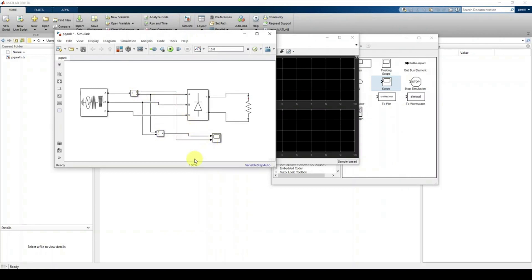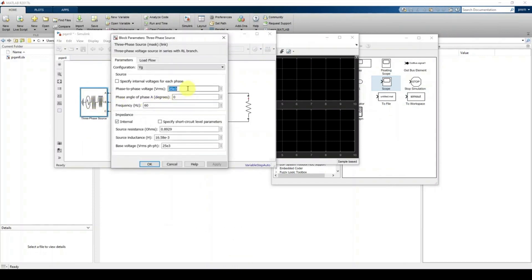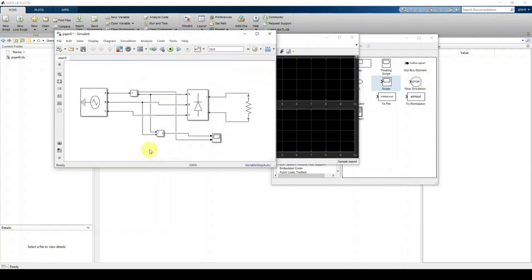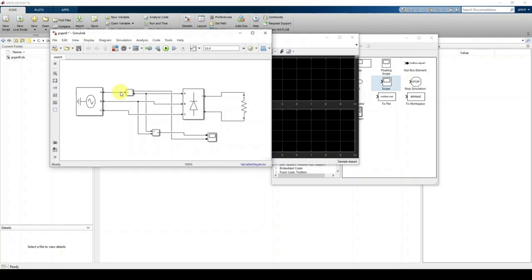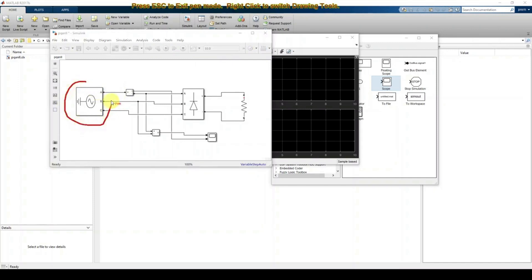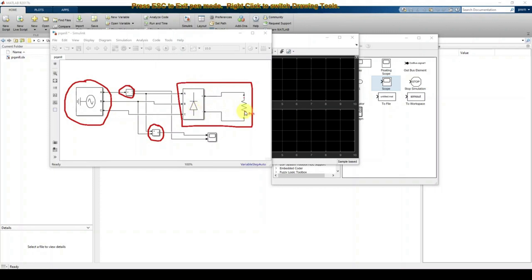Connect the voltage measurement to the first scope port and the current measurement to the second. Now provide the source details: double-click the Three-Phase Source, set the line-to-line voltage to 400 V and frequency to 50 Hz, uncheck 'internal' if needed, then click OK. The simulation model for power quality analysis of a nonlinear load is now complete.